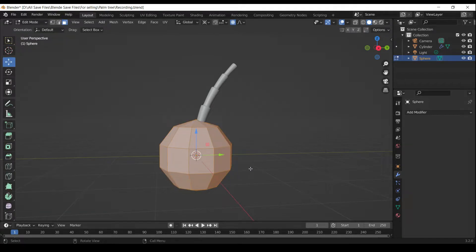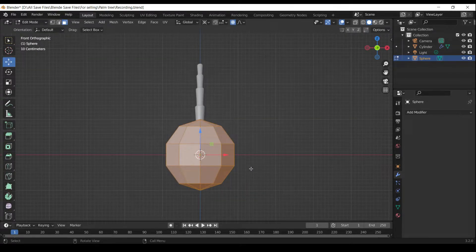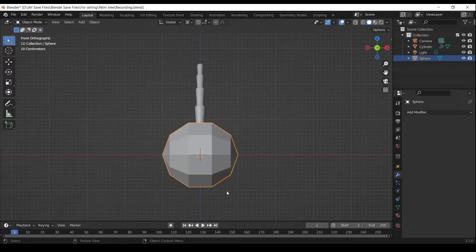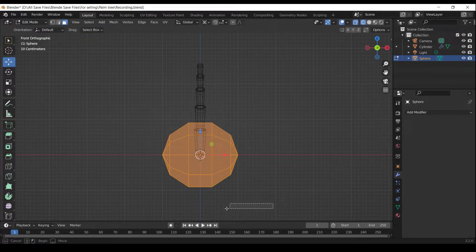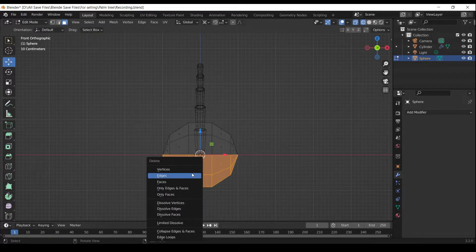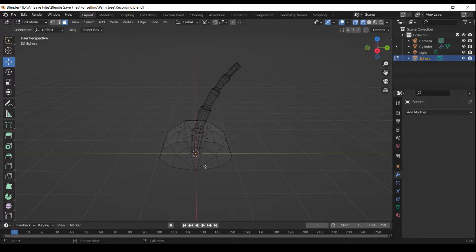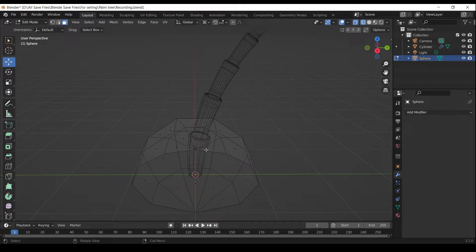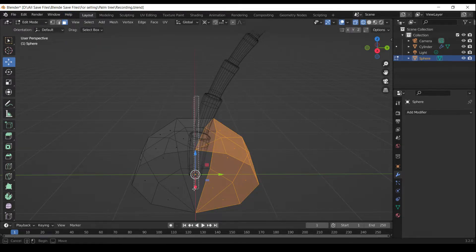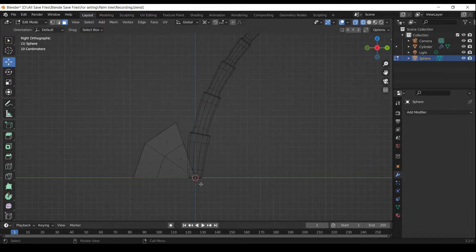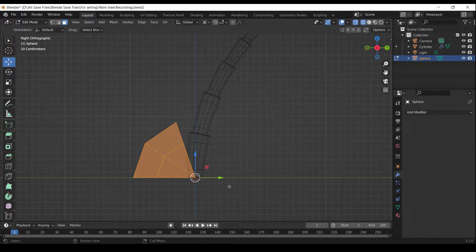Press Tab to go into Edit Mode. Press Numpad 1 to go to the front orthographic view. Press R Y to rotate along Y axis. Press X and select Delete Faces. Press Numpad 3 to go to the right orthographic view.